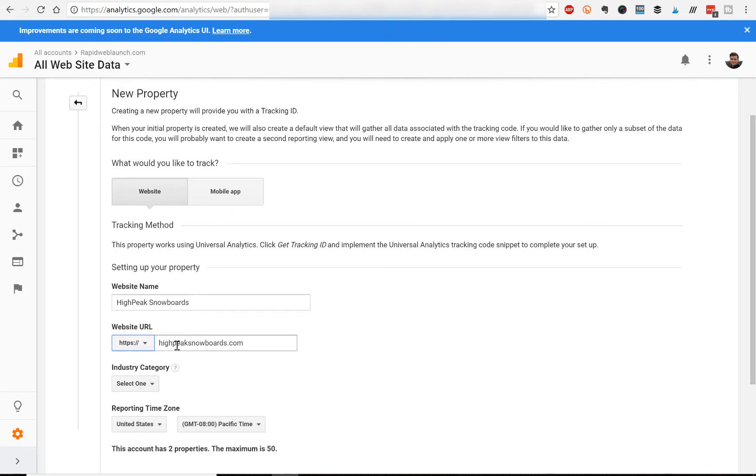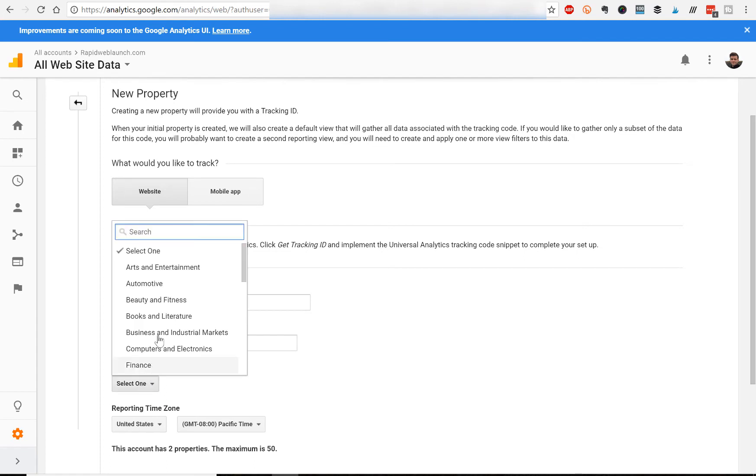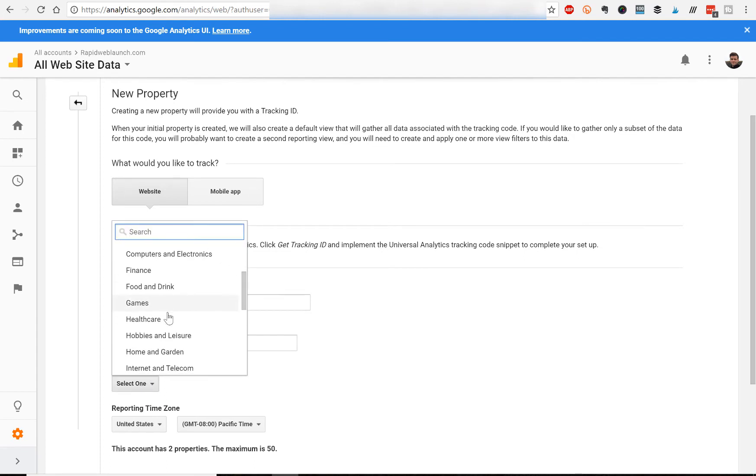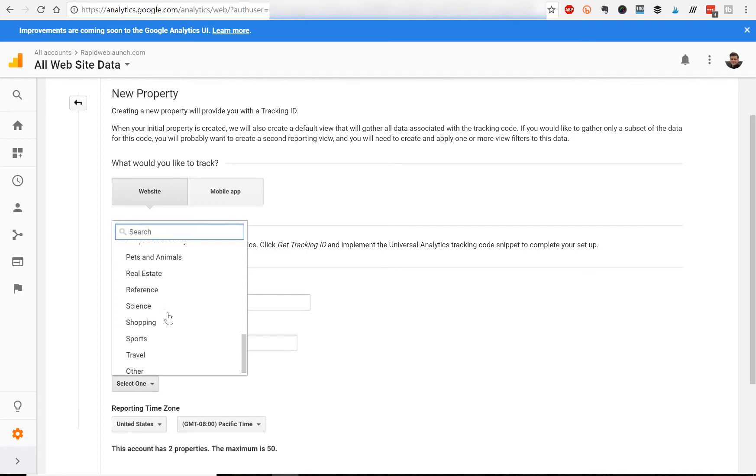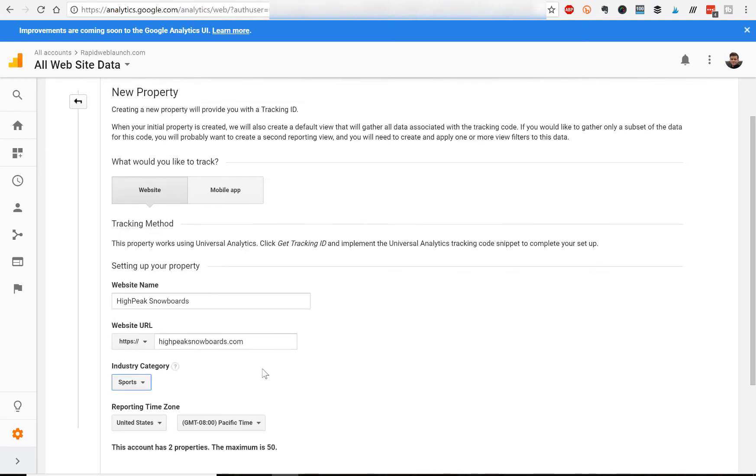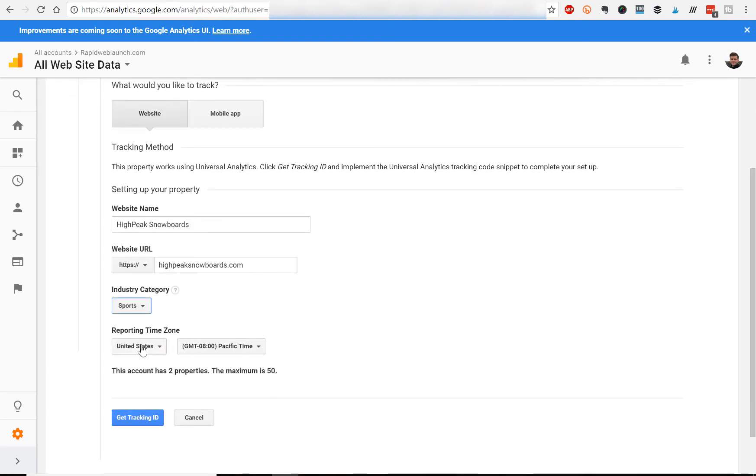So we'll click HTTPS, put our domain there, our category, let's say sports, reporting time zone, let's say we're on the Pacific coast, Pacific time zone in the United States. And click get tracking ID.